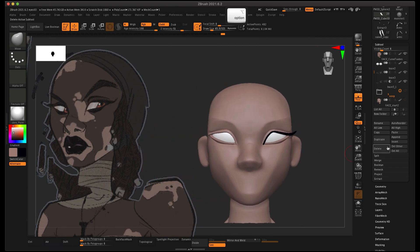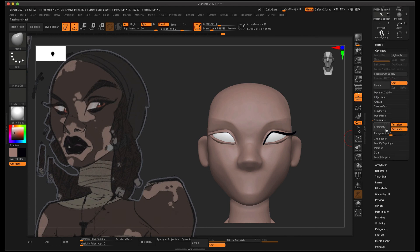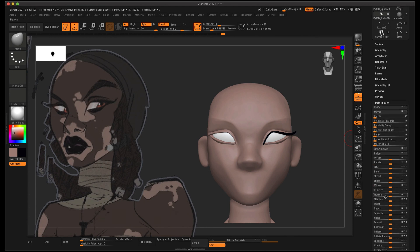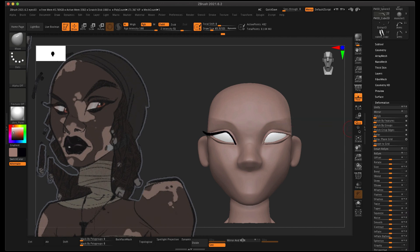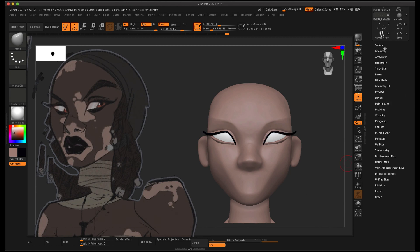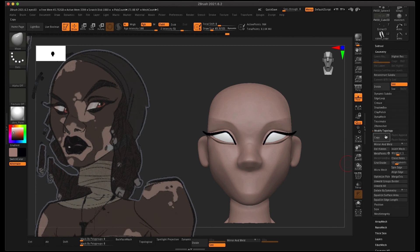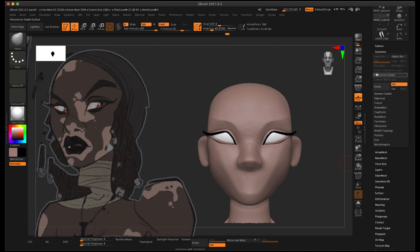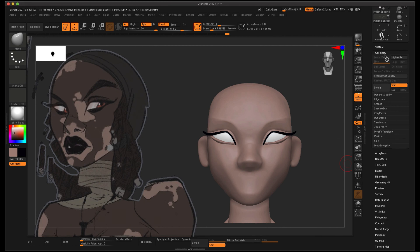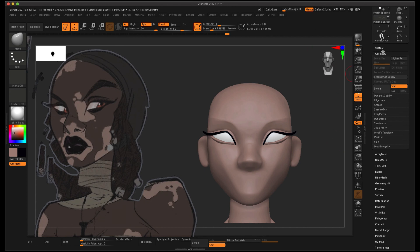Now I want to mirror it over and then mirror and weld it. Mirror is under the Deformation menu, and there's that mirror button. That just flips it to the other side. Now I can go and mirror and weld, and now I have eyelashes on both sides. If you don't know where mirror and weld is, it's under Modify Geometry, Modify Topology, and then Mirror and Weld.